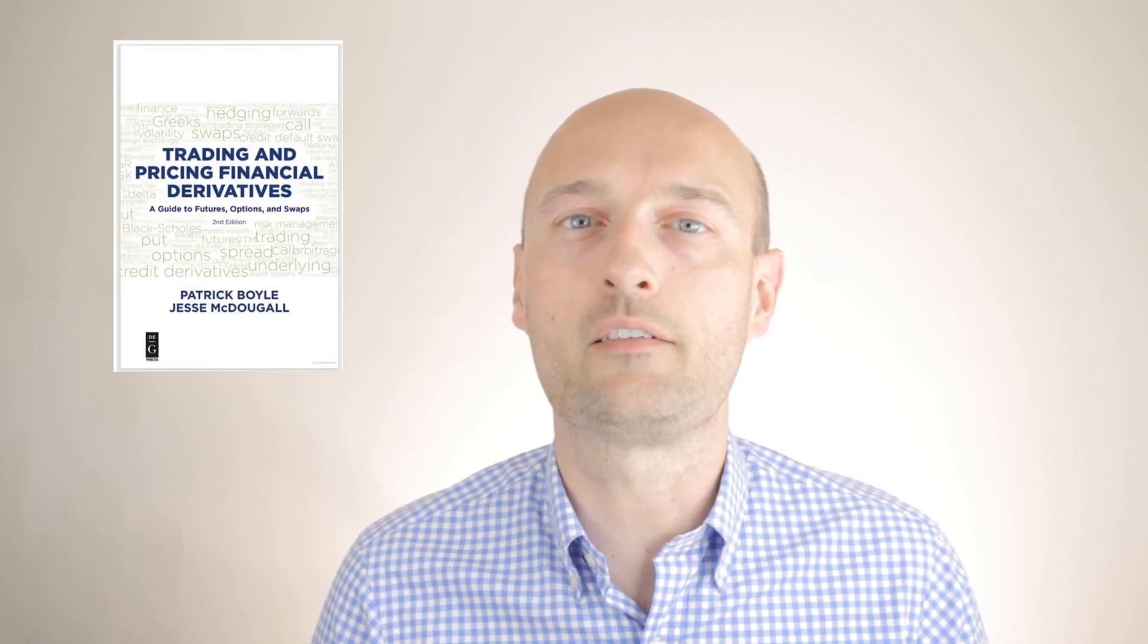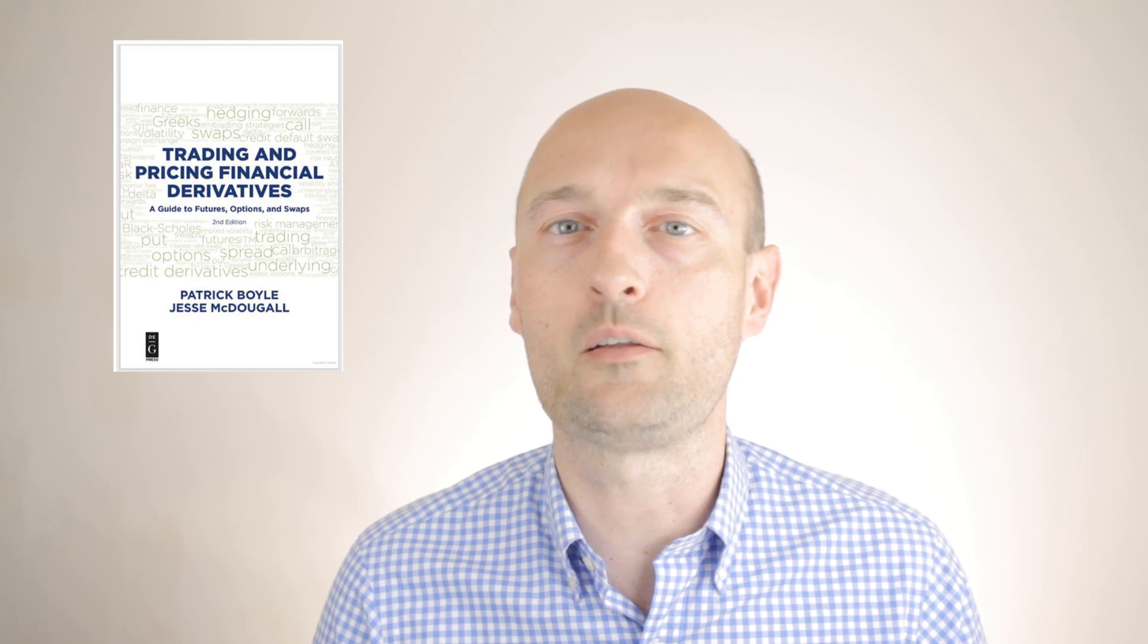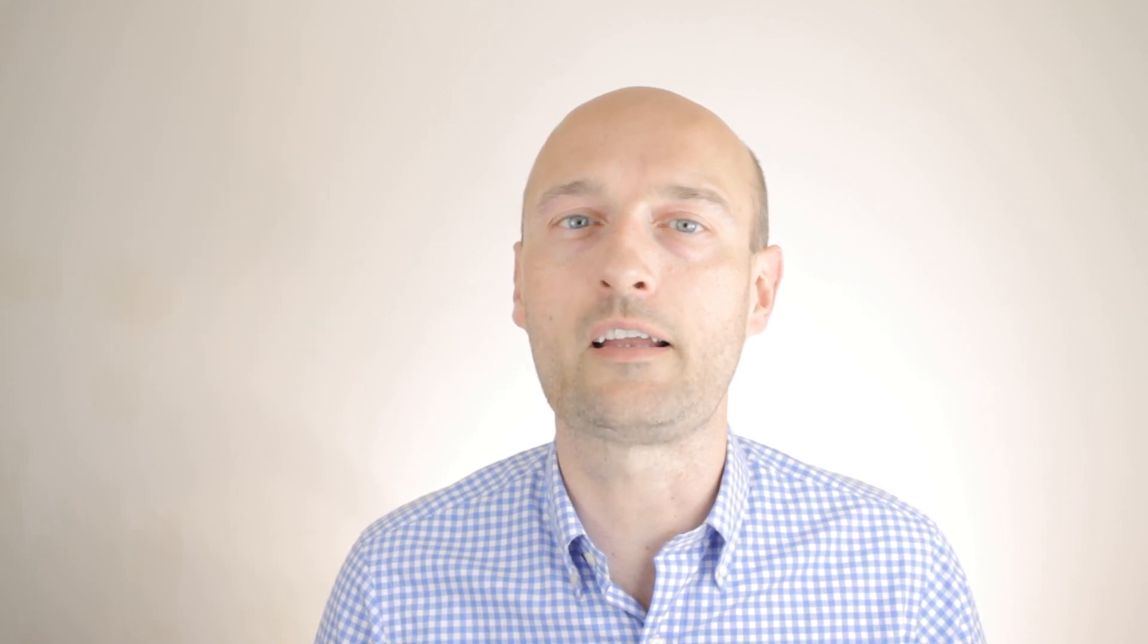All of these videos are based on my book which is called Trading and Pricing Financial Derivatives, which is available on Amazon and there is a link below.